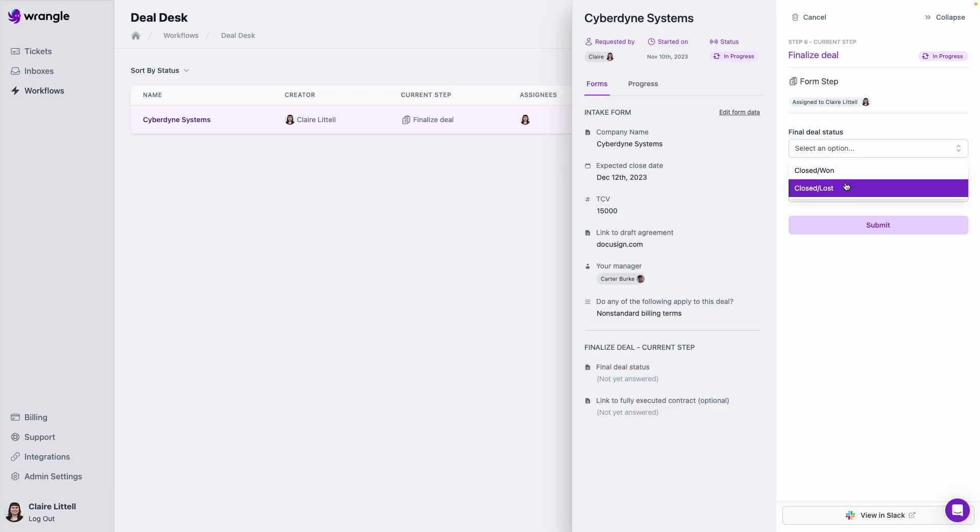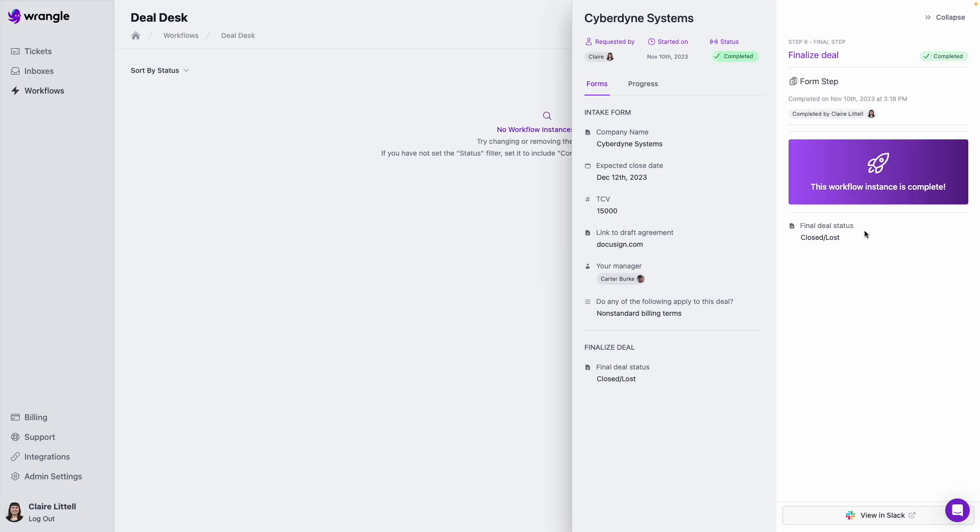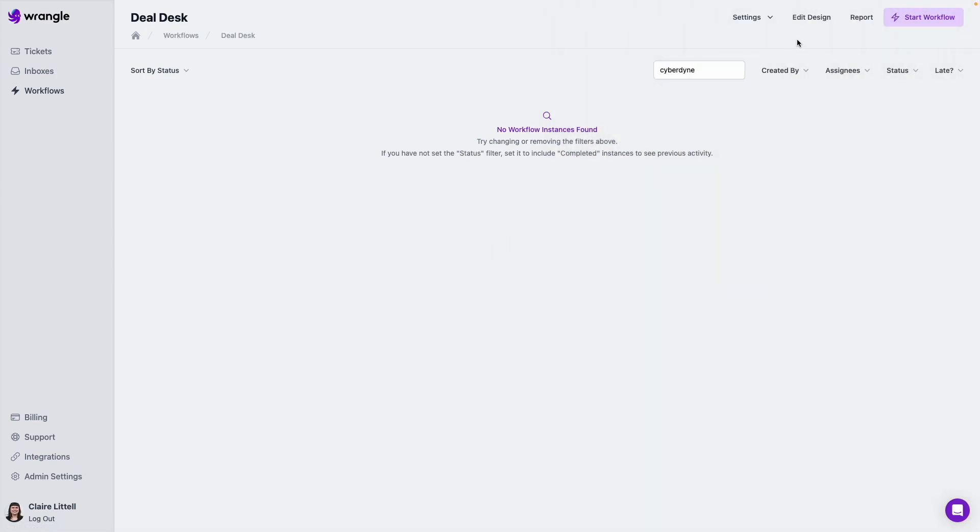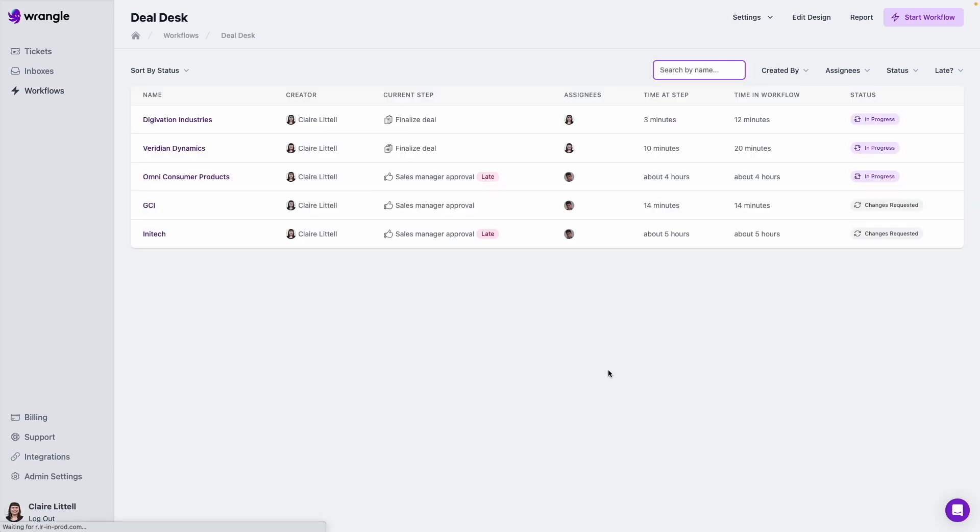So this one, let's say this was a closed loss deal, I can fill this out from here and submit it. And now this instance is completed and the thread will be updated in Slack as well. And if I remove our search terms here and pull up our view again, we can see now that instance is no longer showing up in this view.